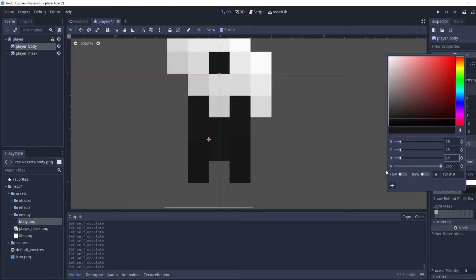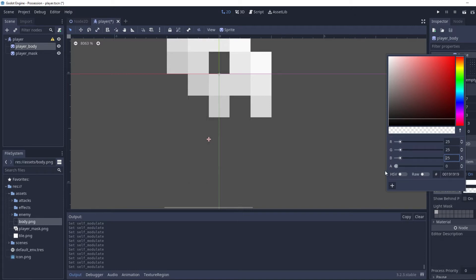We're going to go into Visibility for the player body and go to Self Modulate. We're just going to change the RGB values to 25, 25, 25 — leaving the A (alpha) channel, which controls transparency, as is.